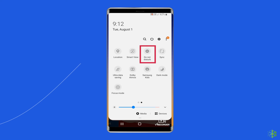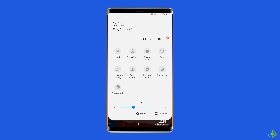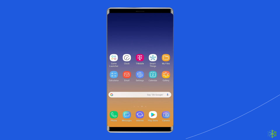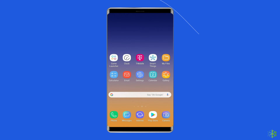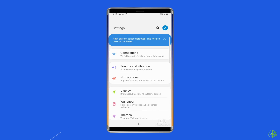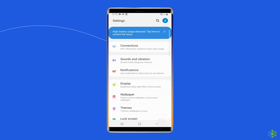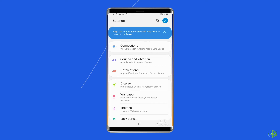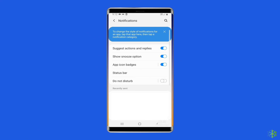If it's on, tap the icon to disable it. Alternatively, you can go to Settings and find and tap on Do Not Disturb to manage the settings and ensure it is not causing the sound issue.